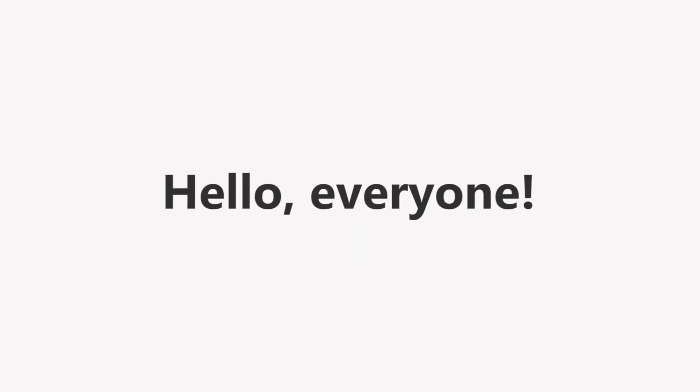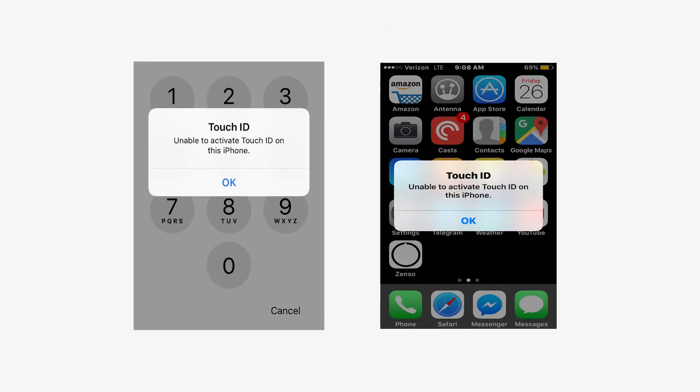Hello everyone, welcome back to another video on iMyPhone channel. Have you ever seen a message saying unable to activate Touch ID on this iPhone? If you have, then you're in the right place.